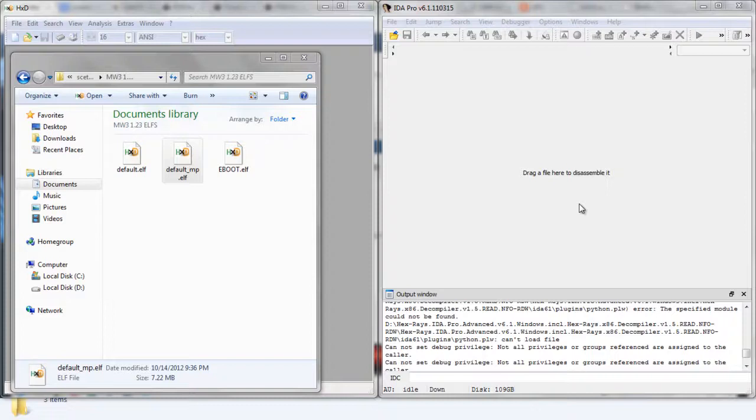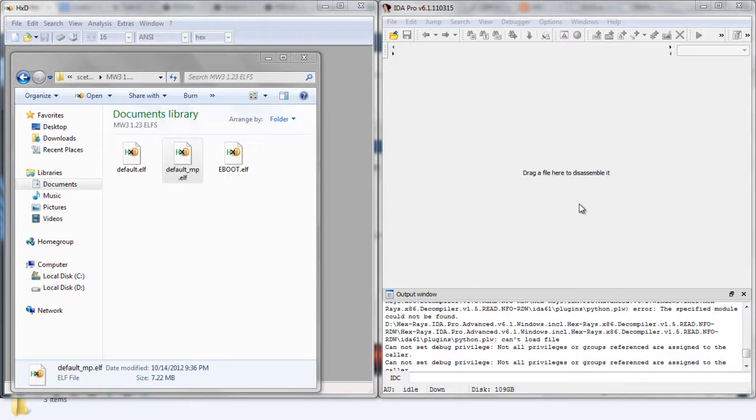Hey guys, buckshots here bringing you a tutorial how to mod MW3 L files with HxD and IDA. Just follow along.